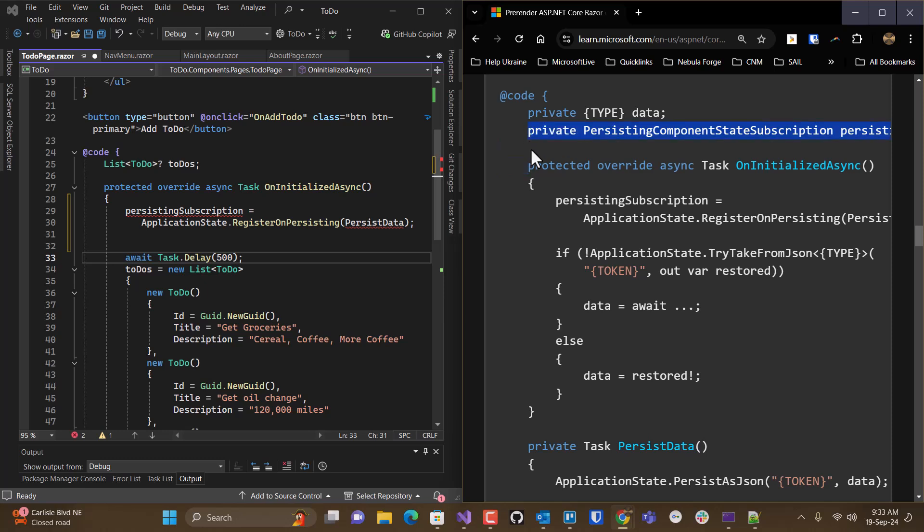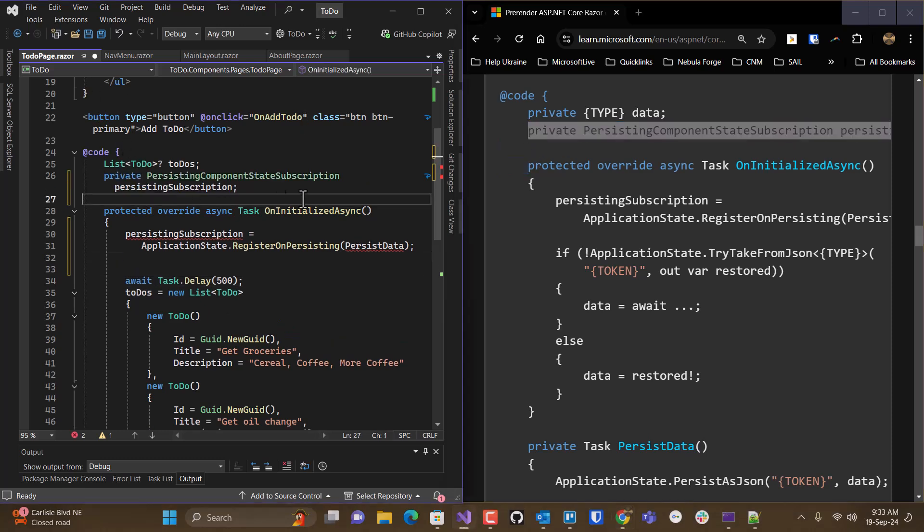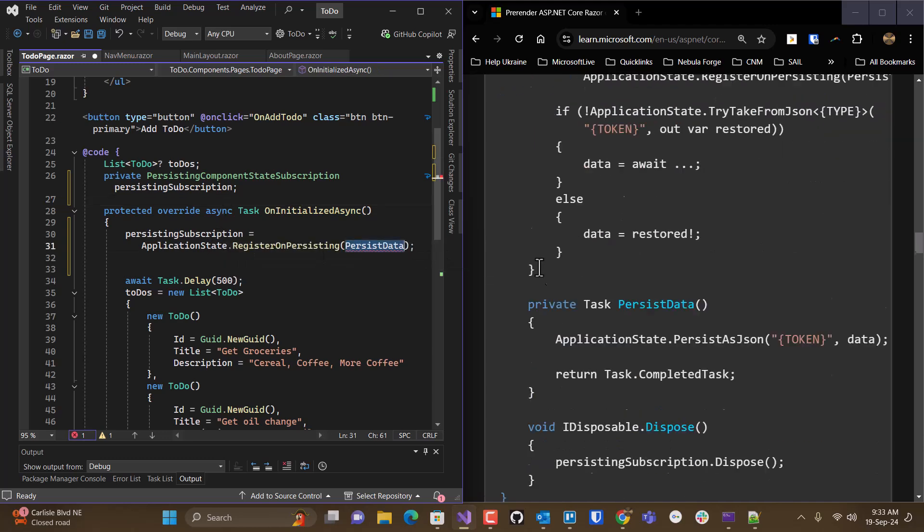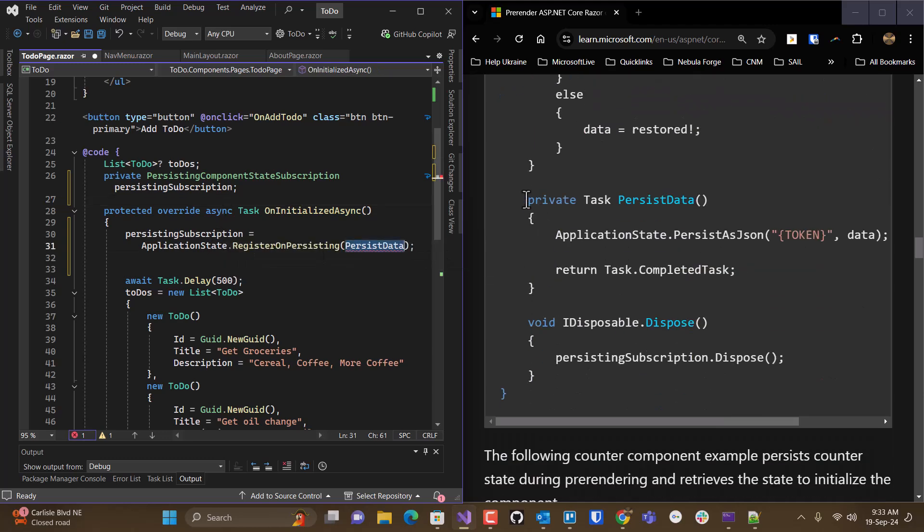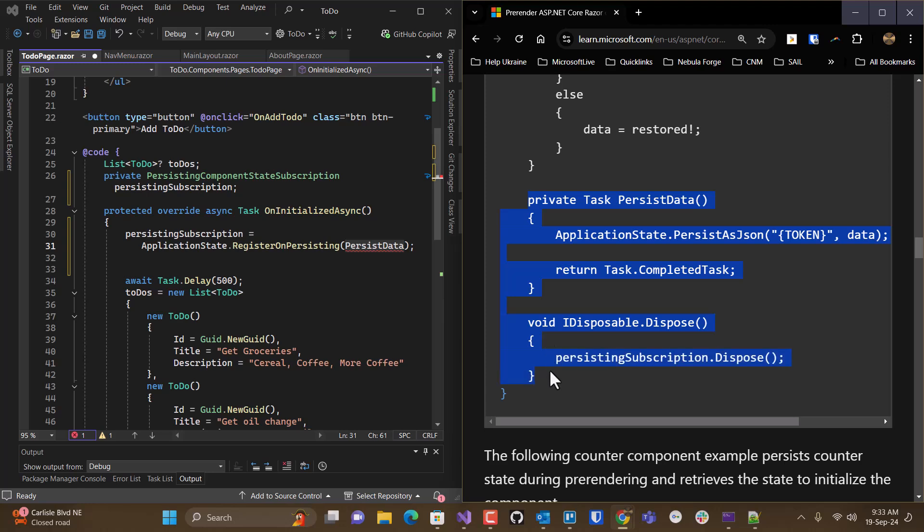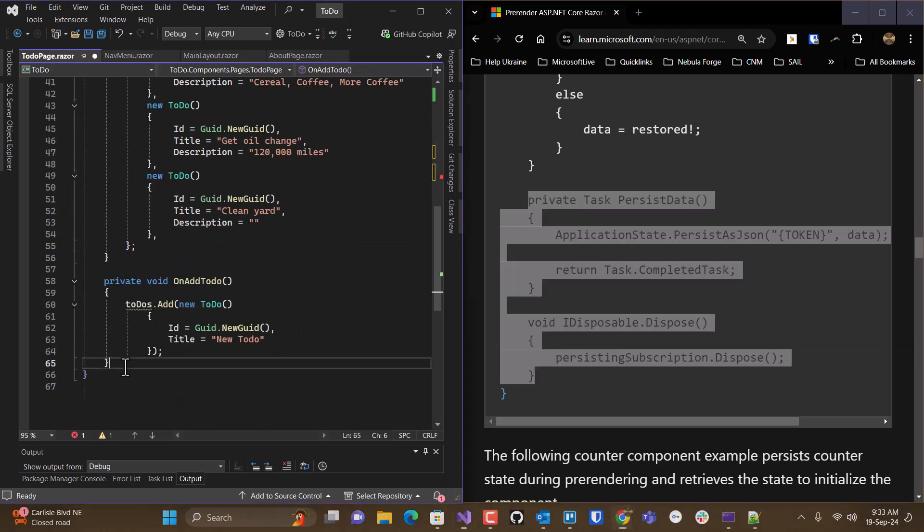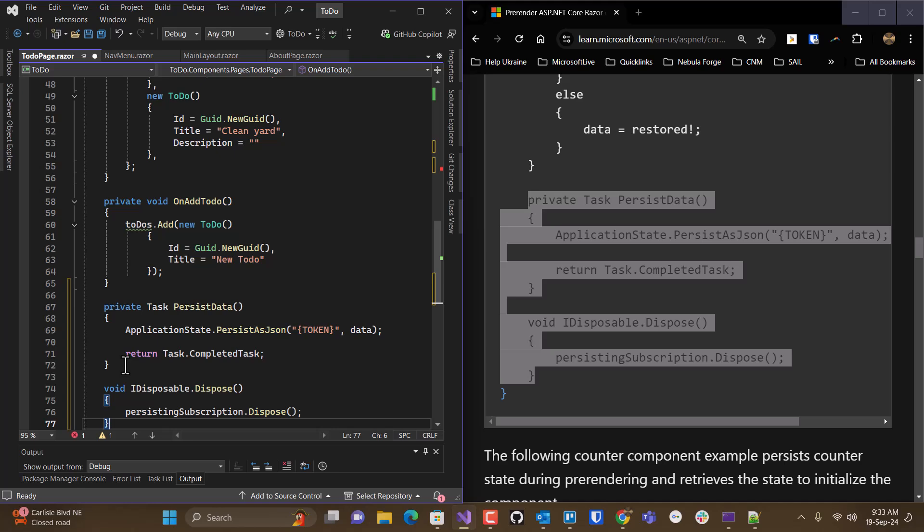Now, I need this declaration here. I need a persistent state subscription object. And then I need a method to persist my data. And I need a destructor. So I'm going to take those and I'm going to add those at the bottom here.